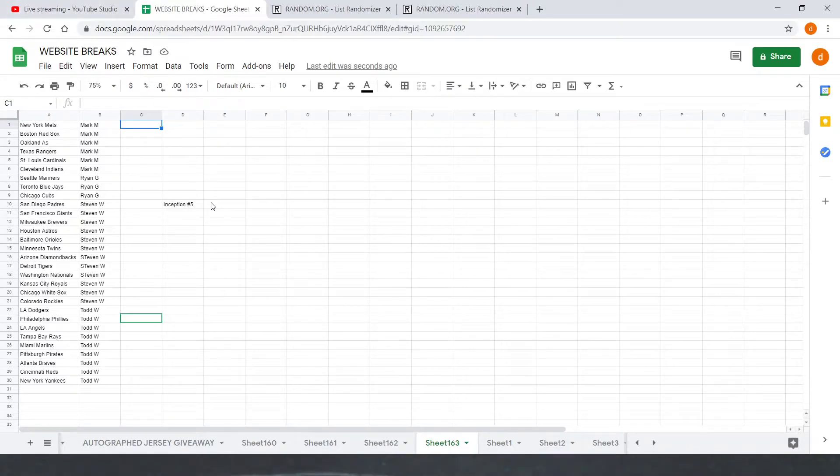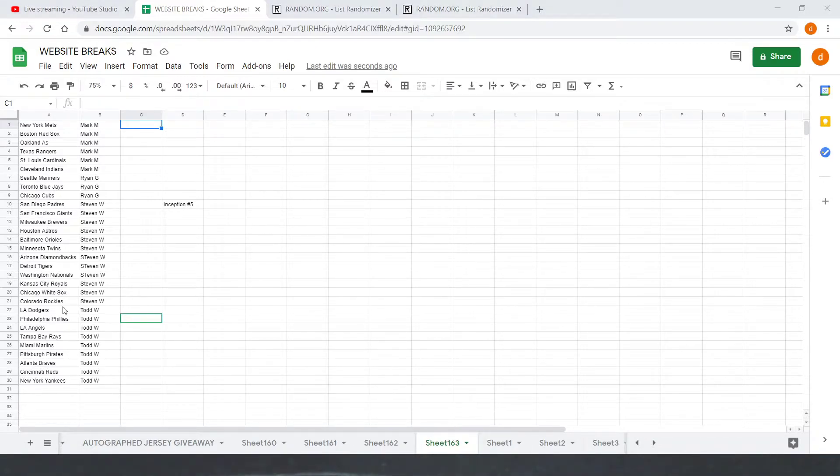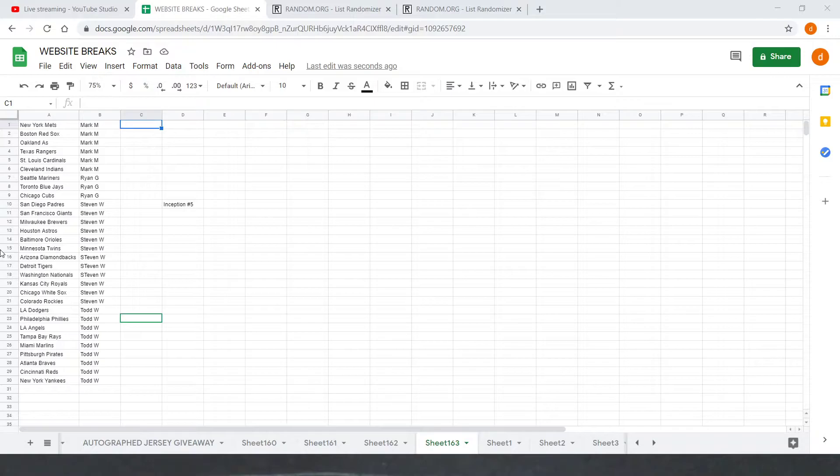Drop any trades down below. Both parties must confirm if they do, we can switch that up. Got about a minute or two to make those trades. Ryan's got any of his teams up for the Pirates if Todd is in here.